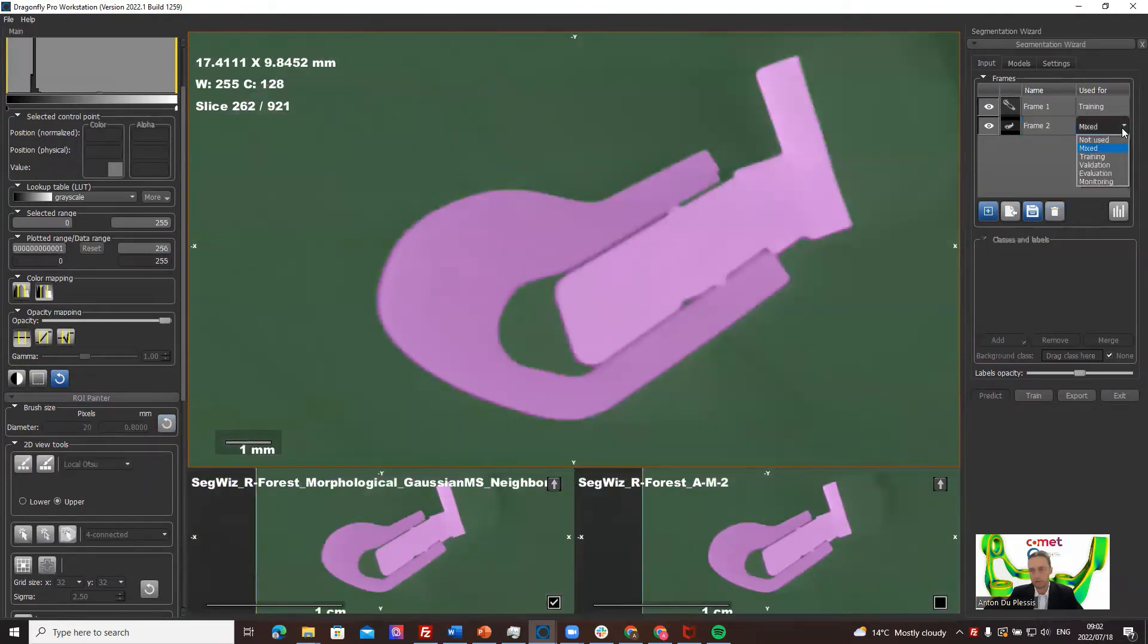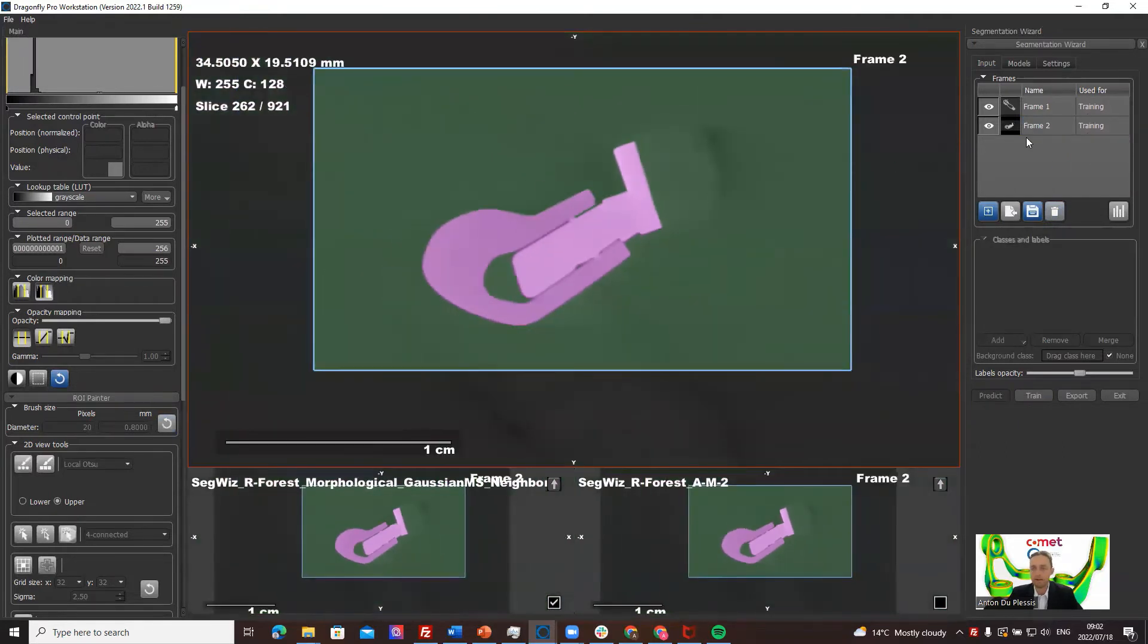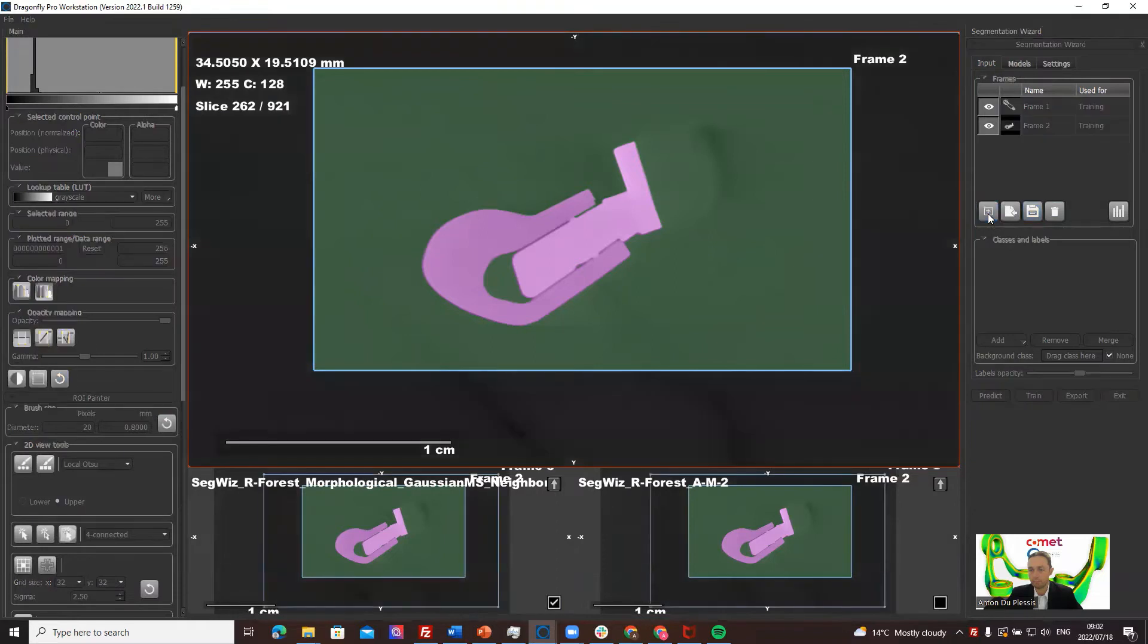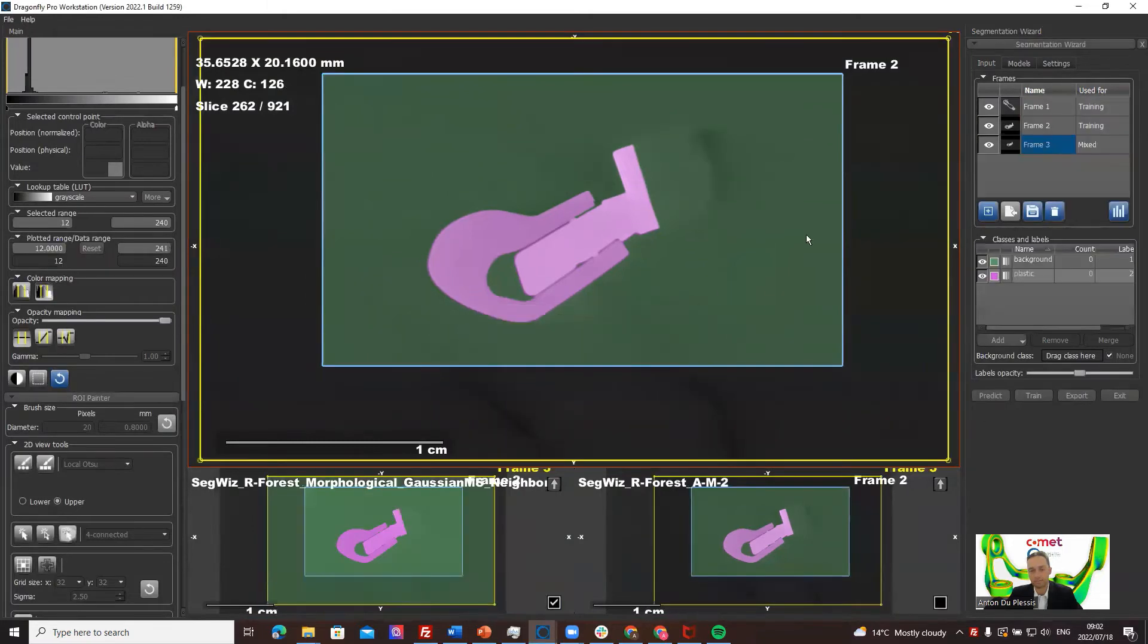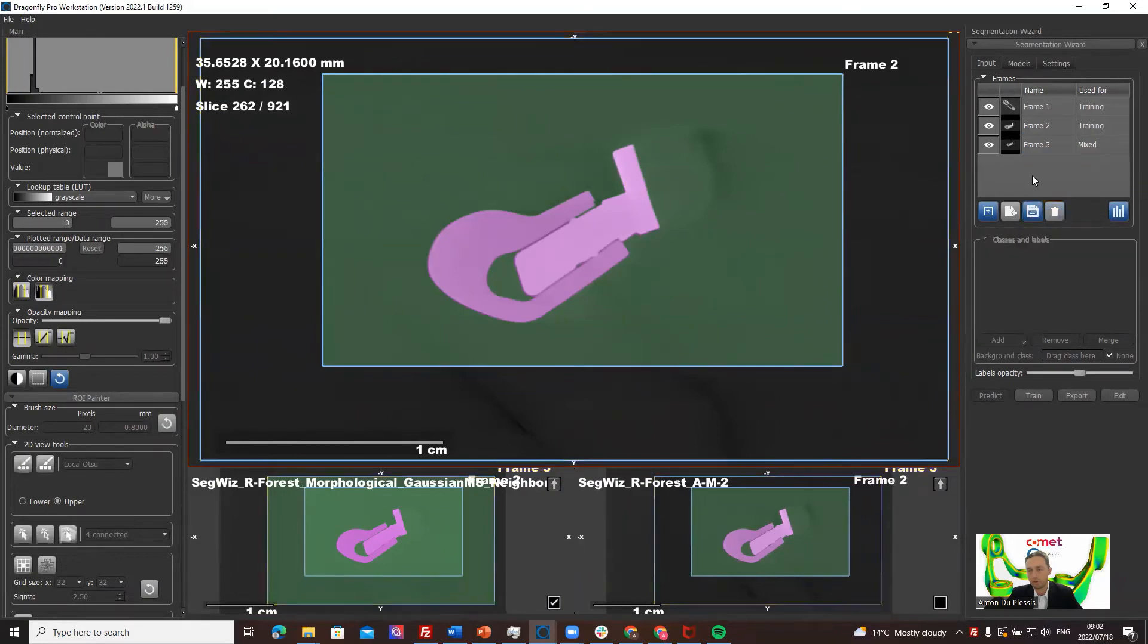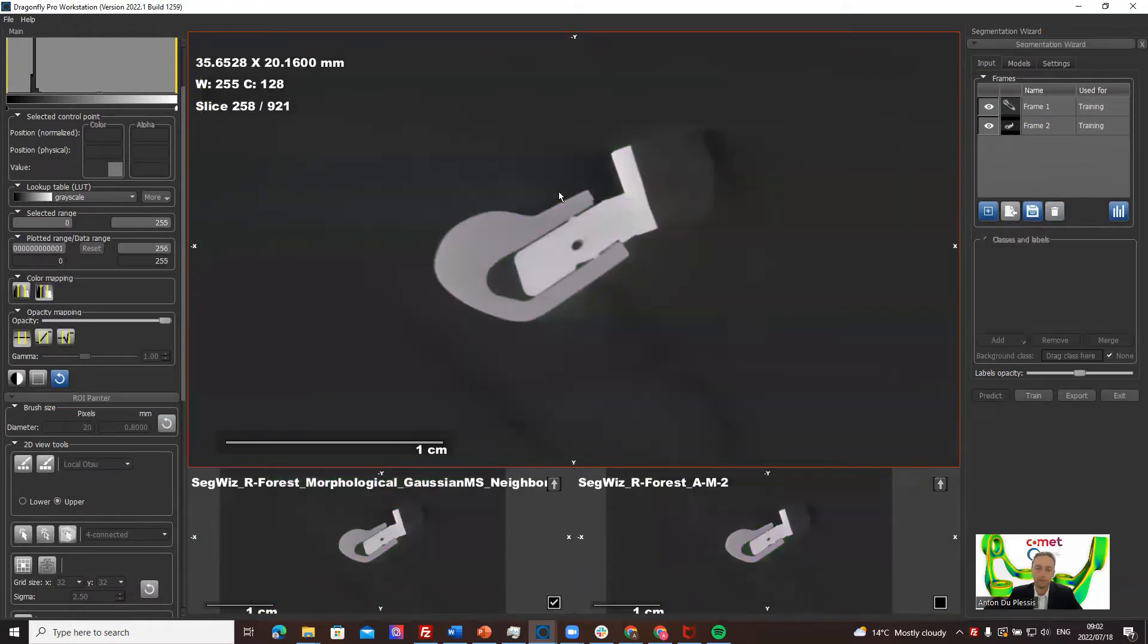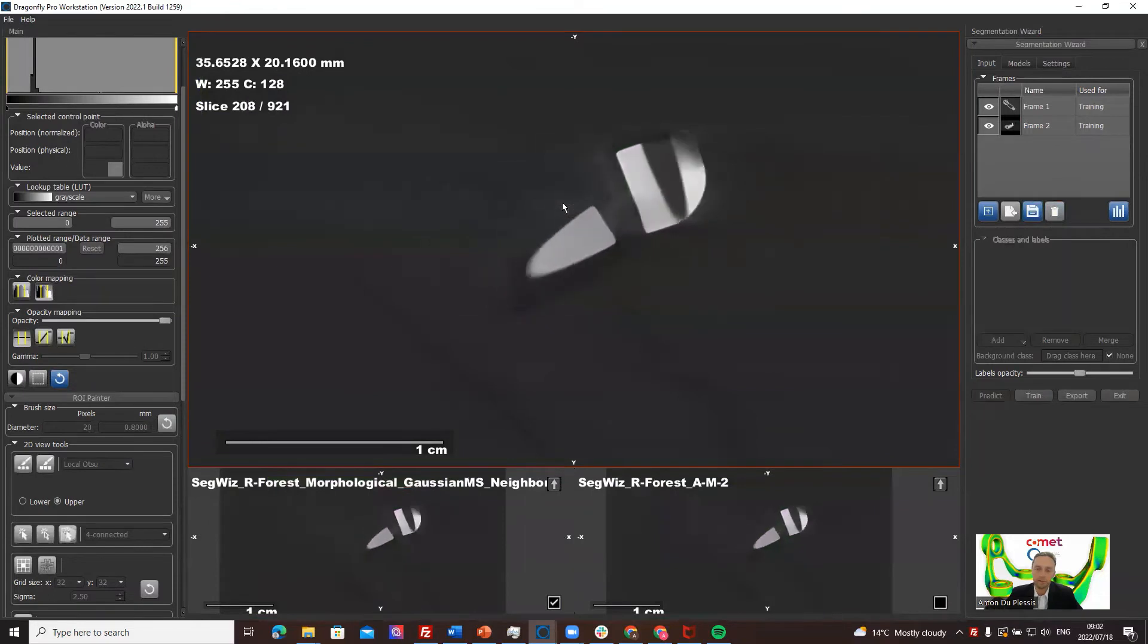We can use this also for training, so now we have two training frames. Then what we can do is we can add a third frame. Well I've added the same frame, that's a mistake, so cancel that. It's not helpful. How do I delete this frame? Let's see. This one. Oh there we go. Okay, so now let's go to another frame.